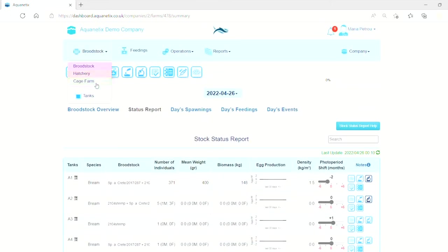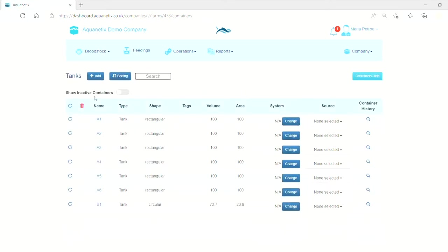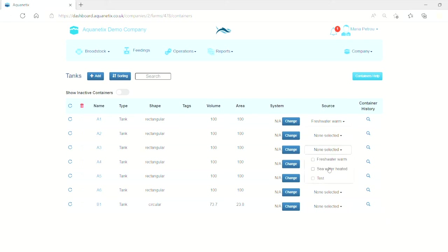Next, select the broodstock farm and click on tanks. In the source column, set which water source you are using. It is possible to select more than one.